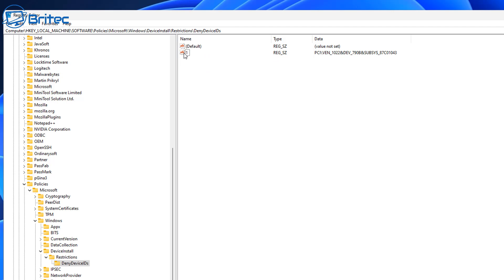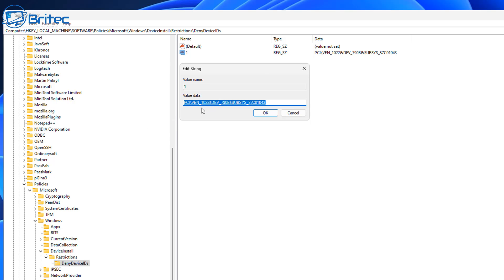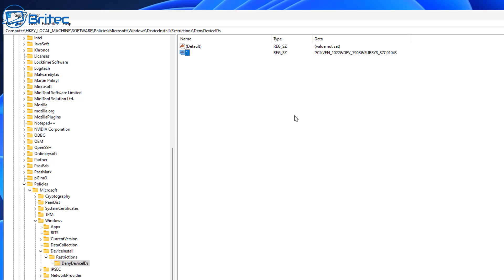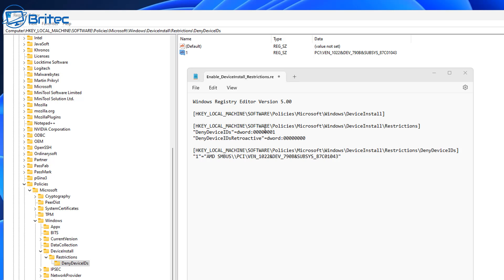Also down here you'll see the policy DenyDeviceIDs set to 1, and you can see we've set it to the chipset. Right-click and create a String Value and you'll be able to add your hardware ID as the string value. Give it a value of 1 and the correct Hardware ID. If you want to block something else, add entries numbered 2, 3, and so on. It's a lot more work this way, which is why upgrading to the Pro version of Windows is worth it — it's only about $12 to $13.